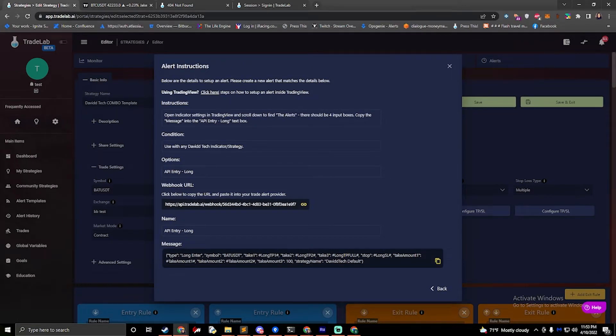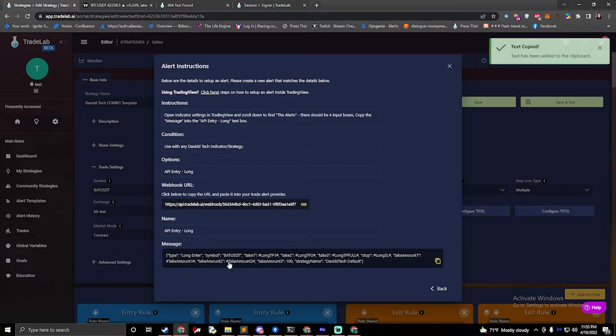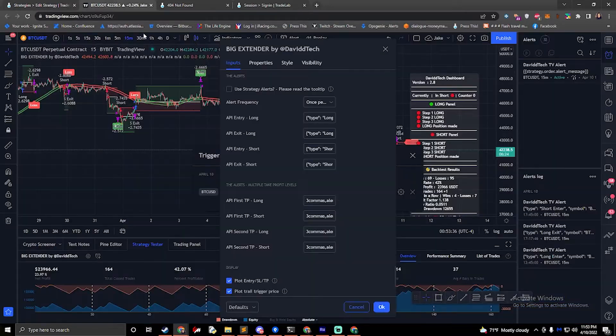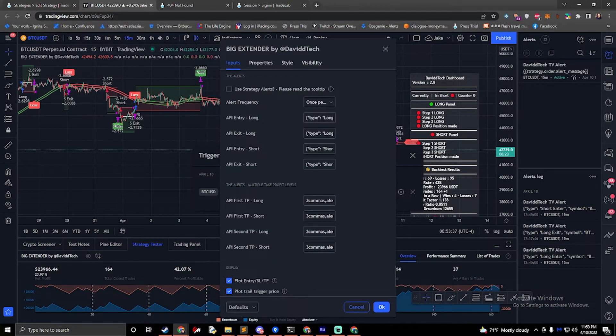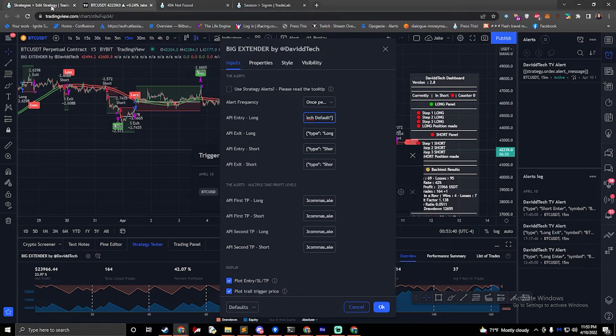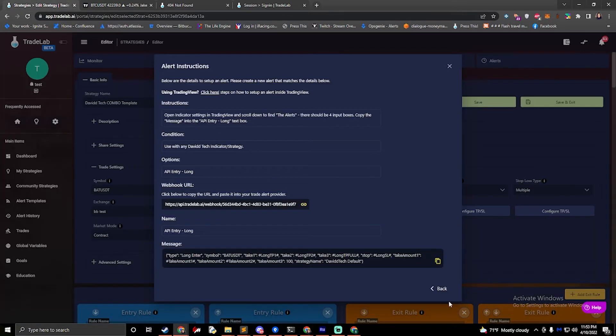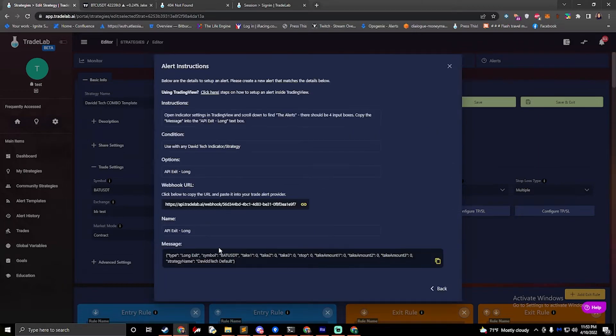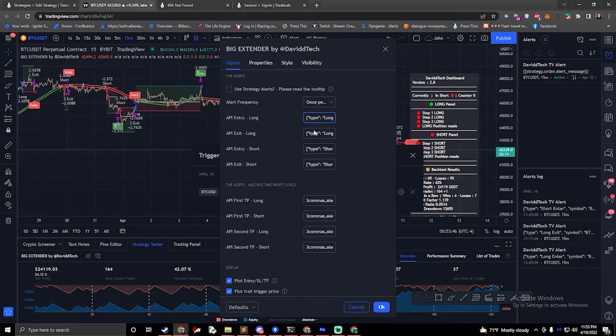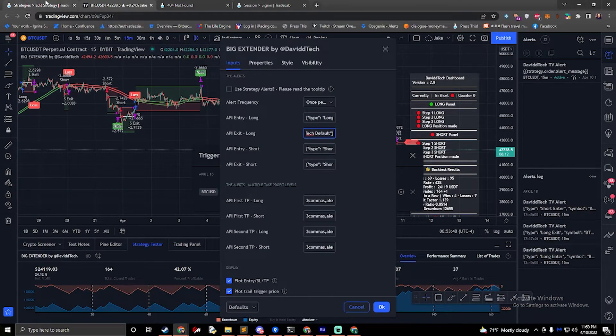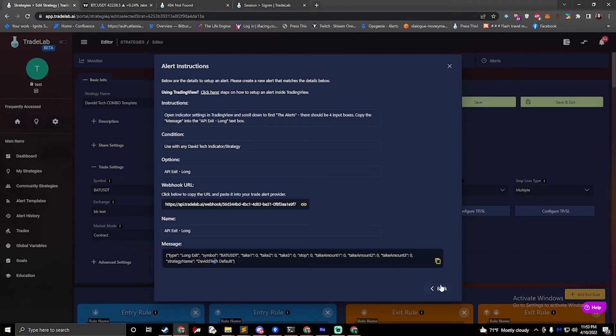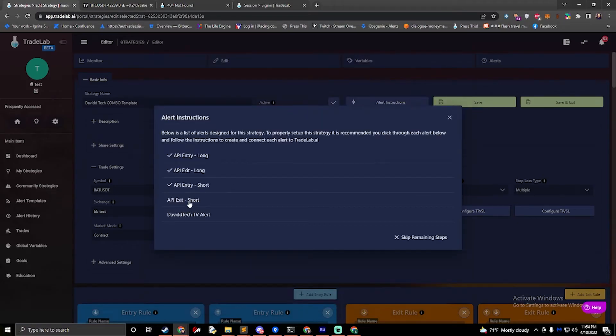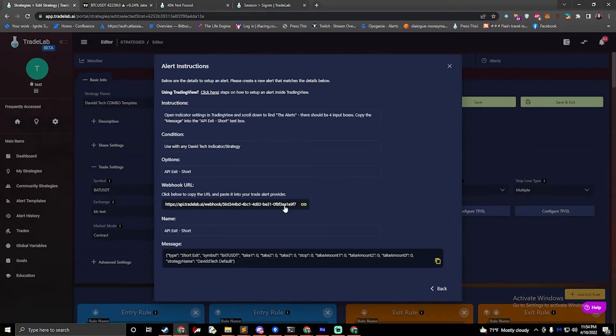It says copy the message into the API entry long text box. So we'll just click on the message to copy it, and then we'll go ahead and paste this into this box. If we go back to Trade Lab and press back, we'll go to the second step and we'll copy the message and paste this as well. We'll continue this for all of the messages.